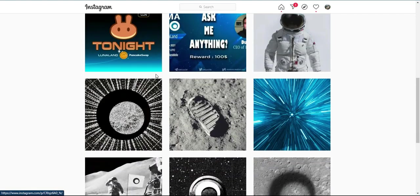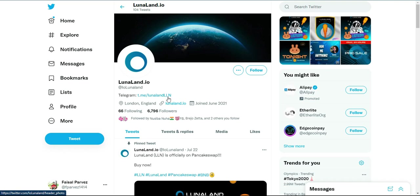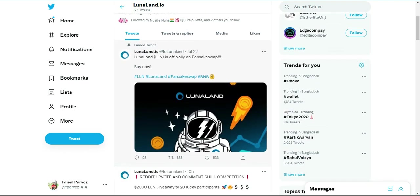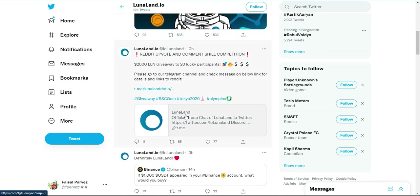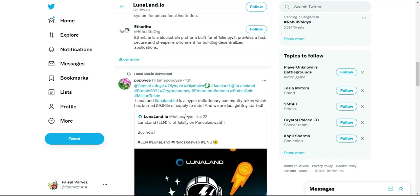Weekly burn cycles: LunaLand will have weekly increasing burn cycles which will be randomized and announced 3 hours before burn.